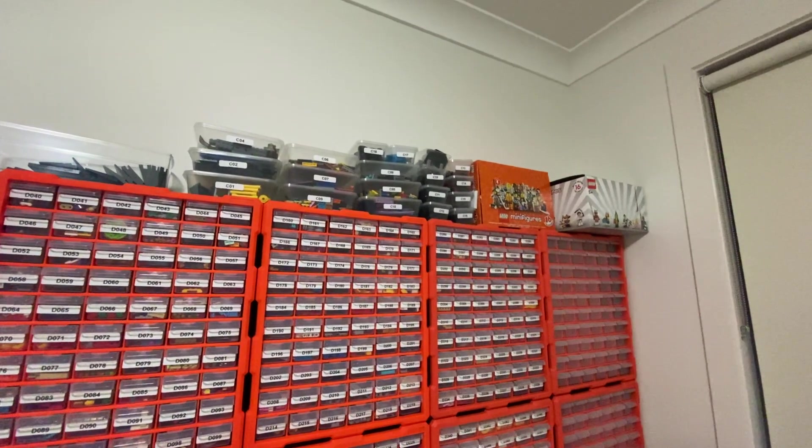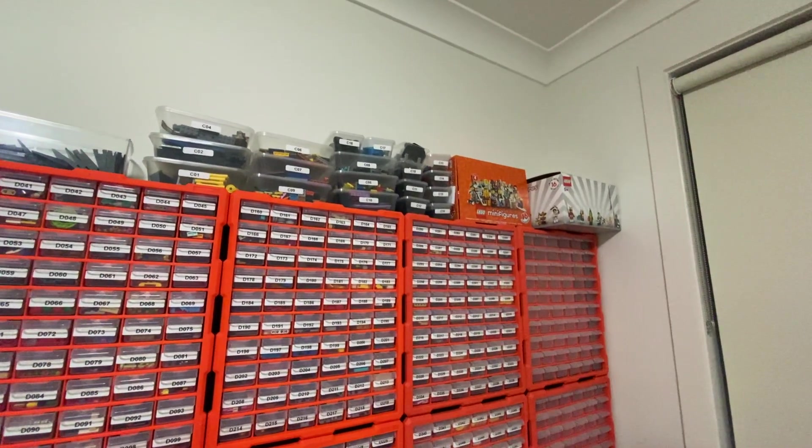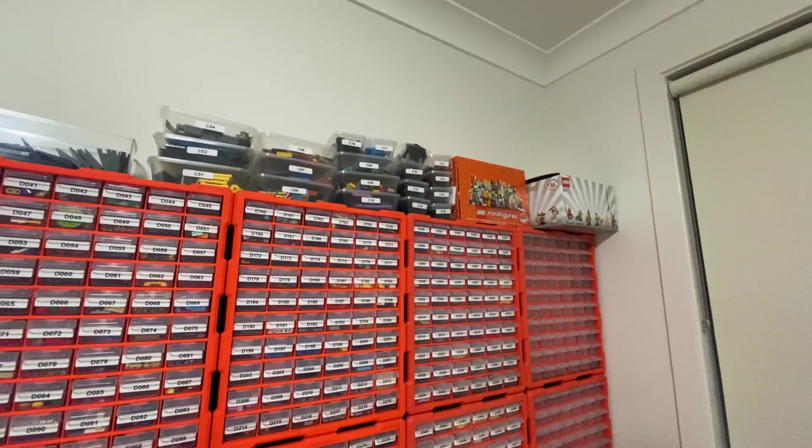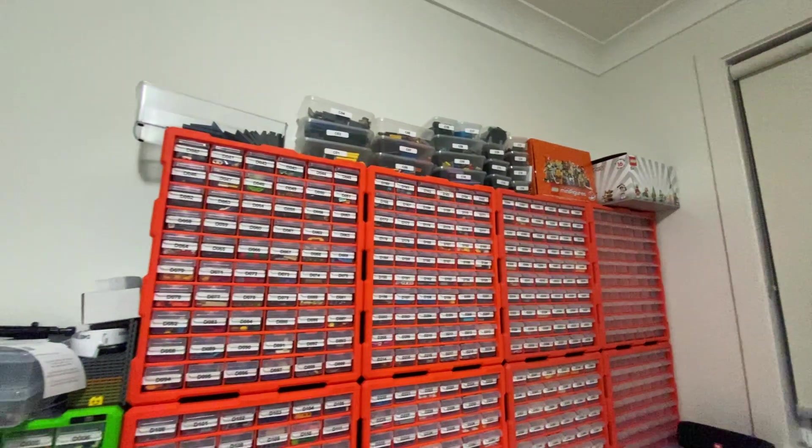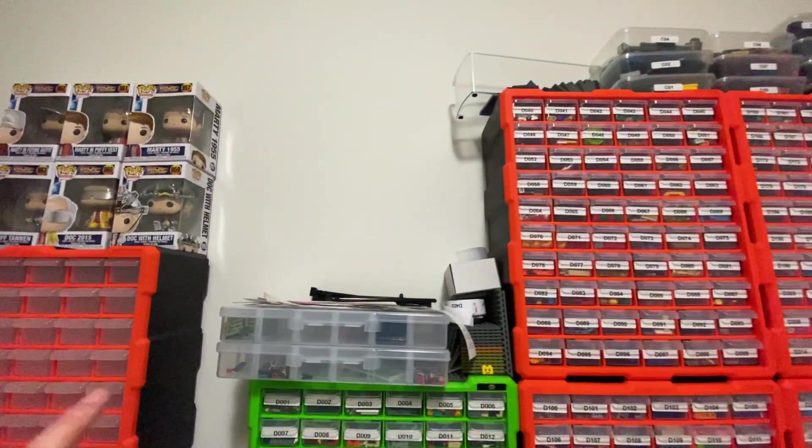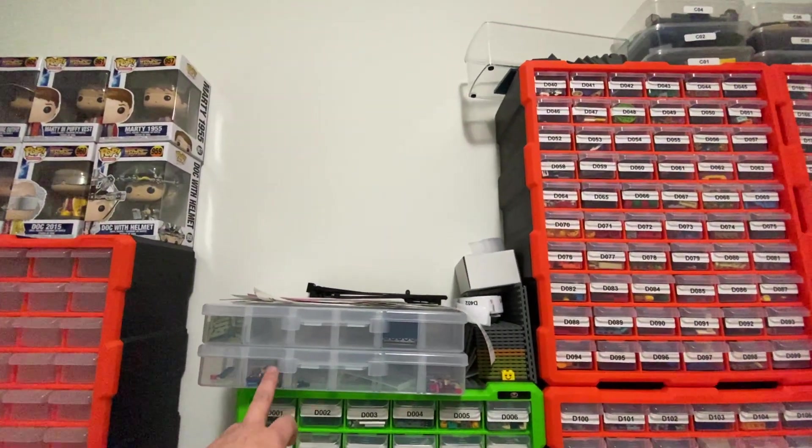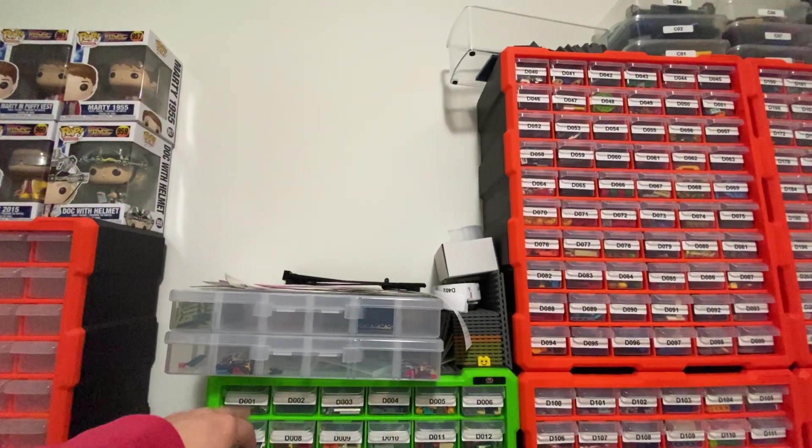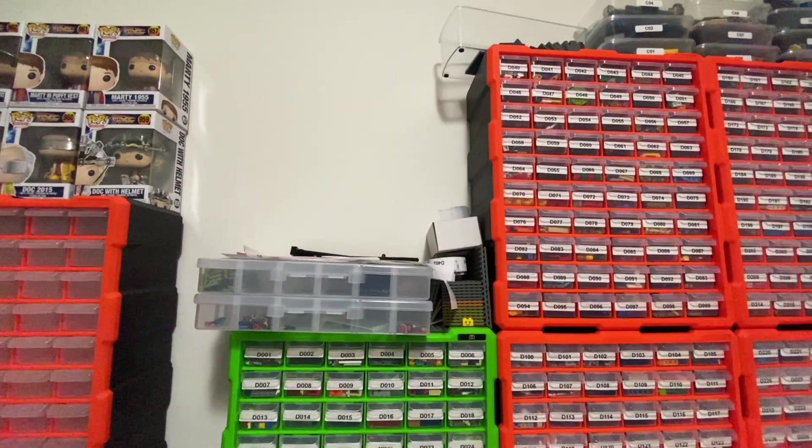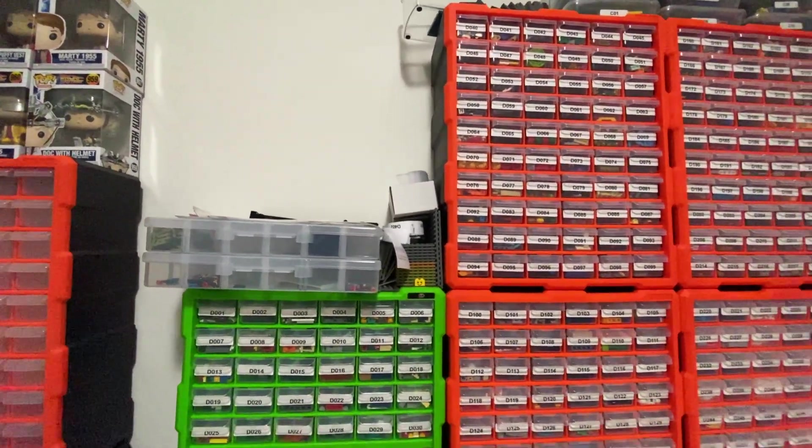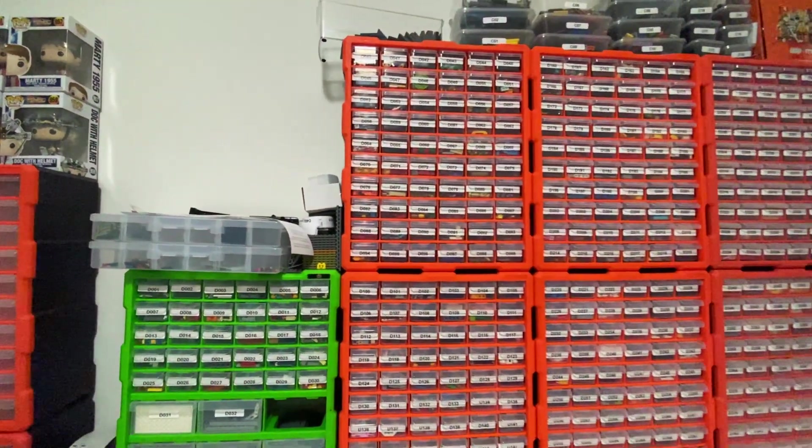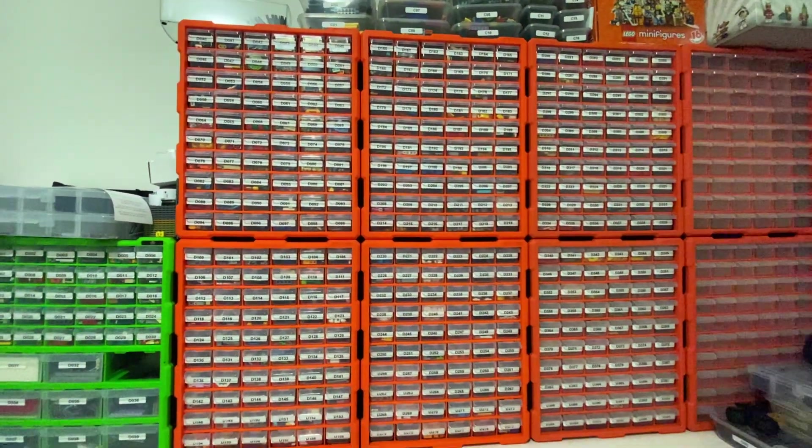All the minifigs from the sets I've been just keeping in those minifigure boxes at the moment. I've got these trays which I picked up from Bunnings, and I just number them T01, T02. I think I've only got about five of those ones.